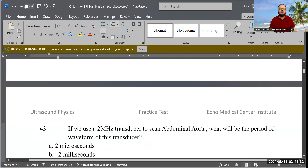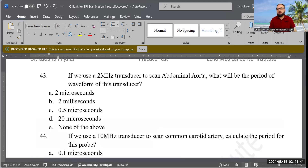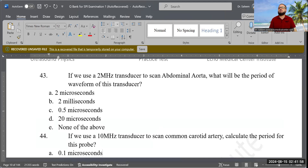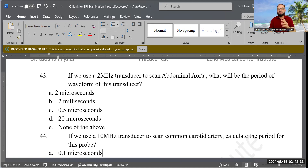Next question: If we use a 2 MHz transducer to scan the abdominal aorta, what will be the period of the wave? Options are: 2 microseconds, 2 milliseconds, 0.5 microseconds, 20 microseconds, or none of the above. The formula is period T = 1 divided by frequency. So 1 divided by 2 = 0.5 microseconds. Correct answer: 0.5 microseconds.